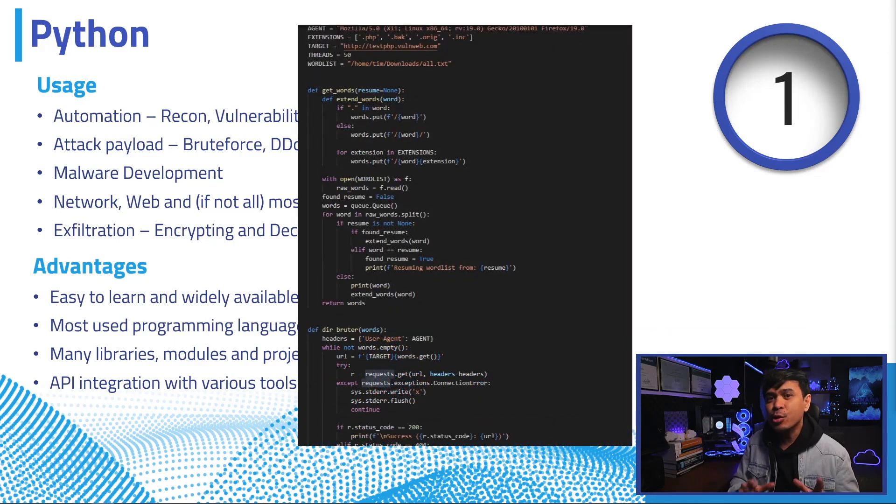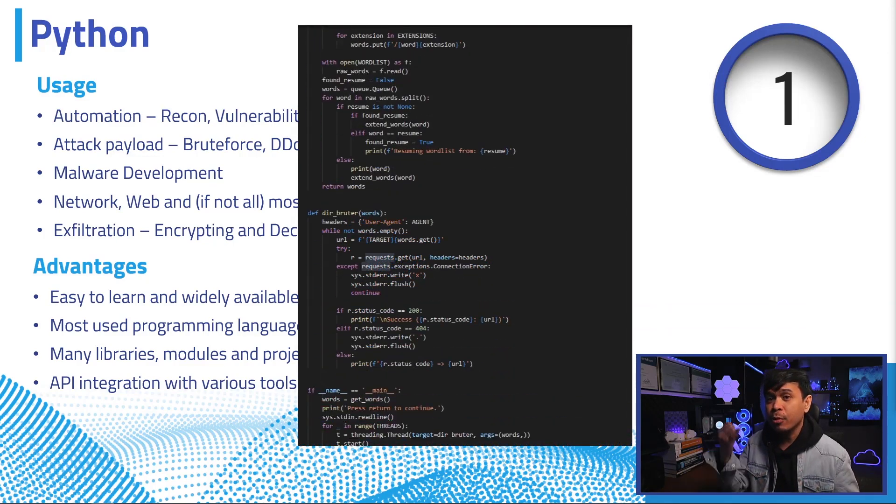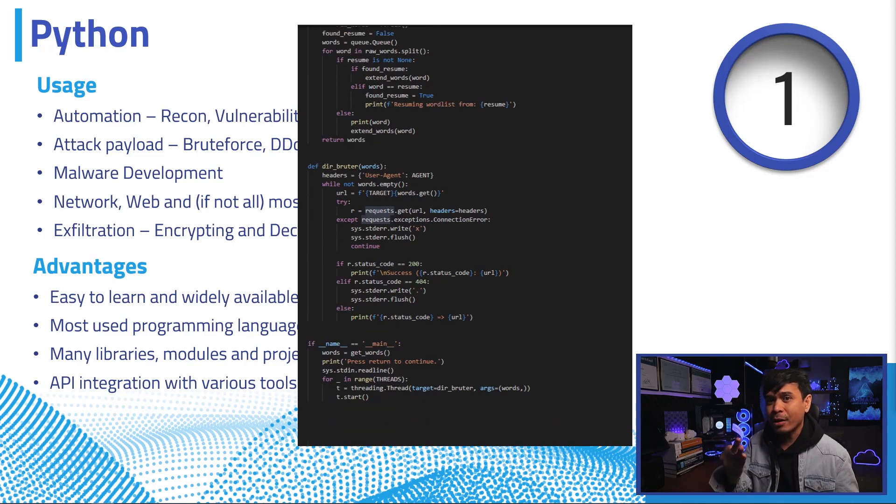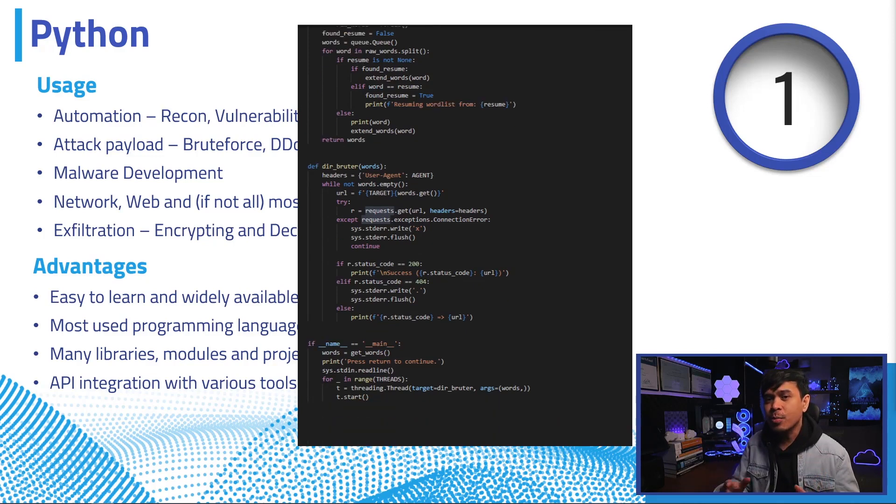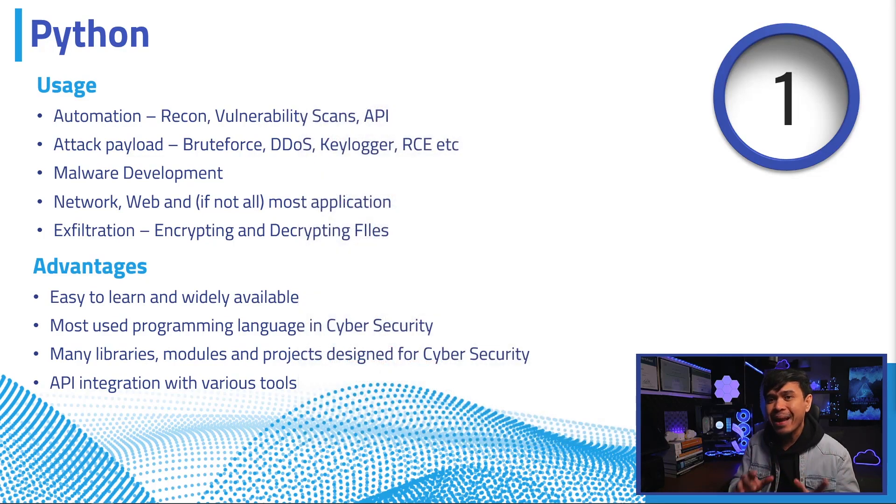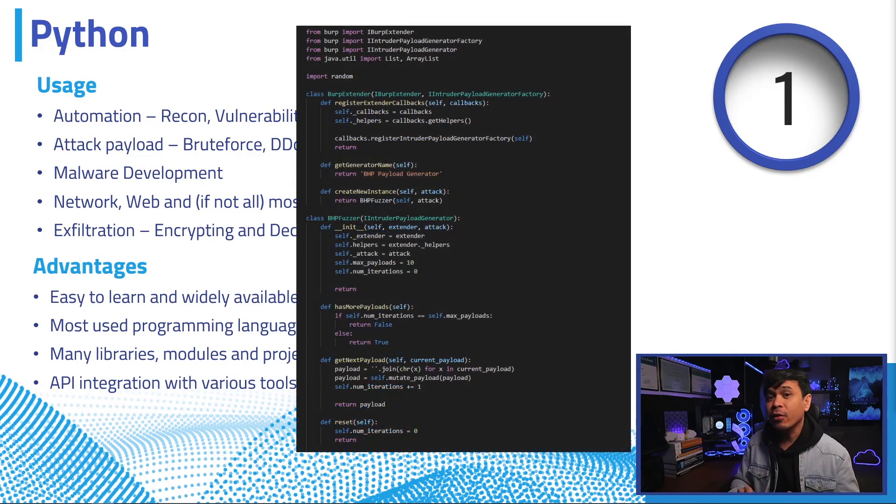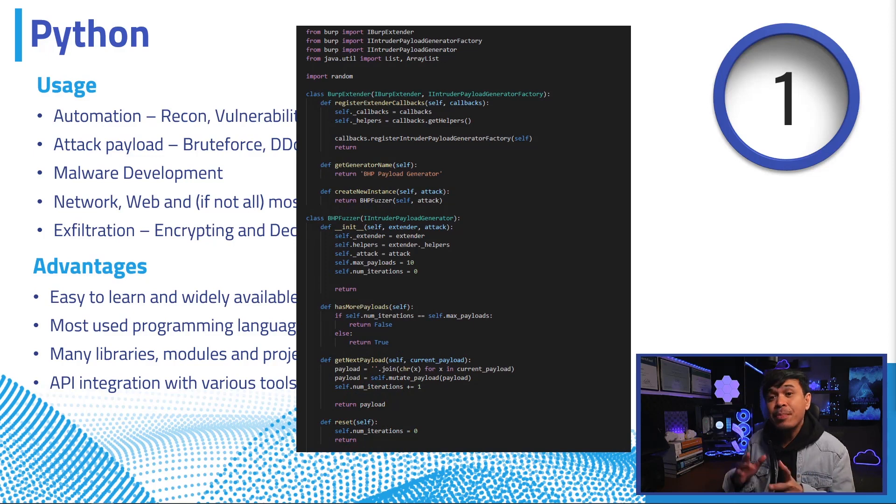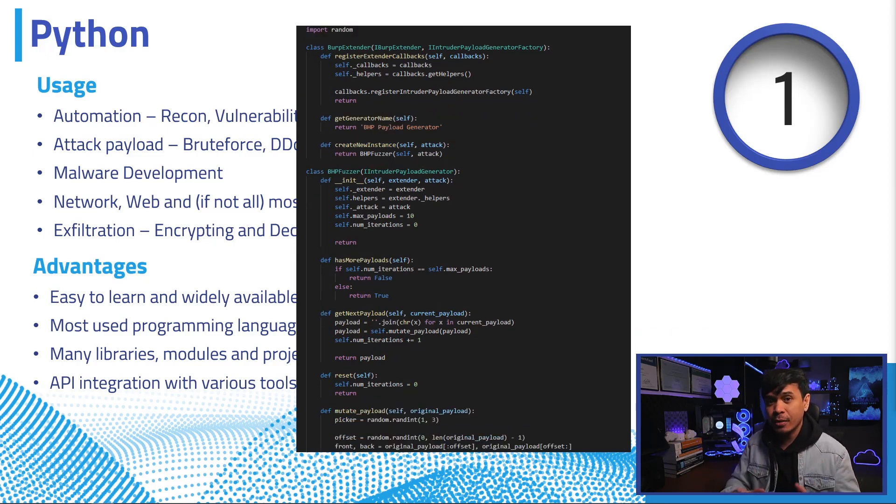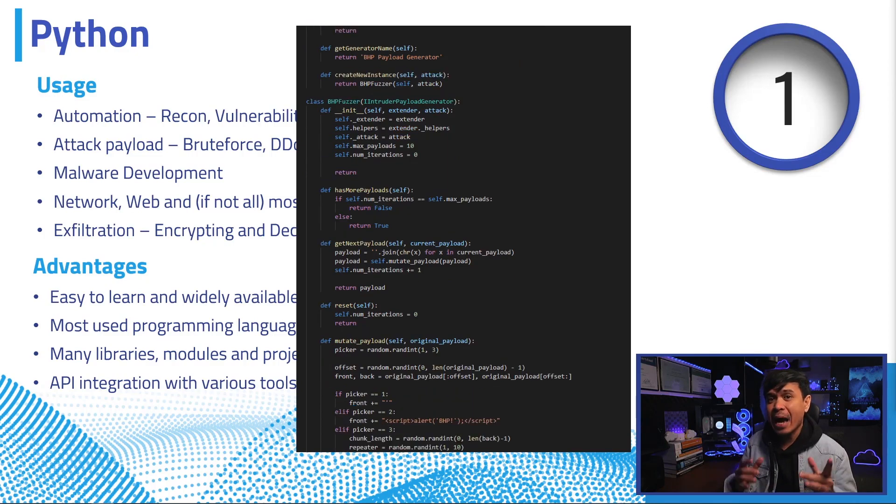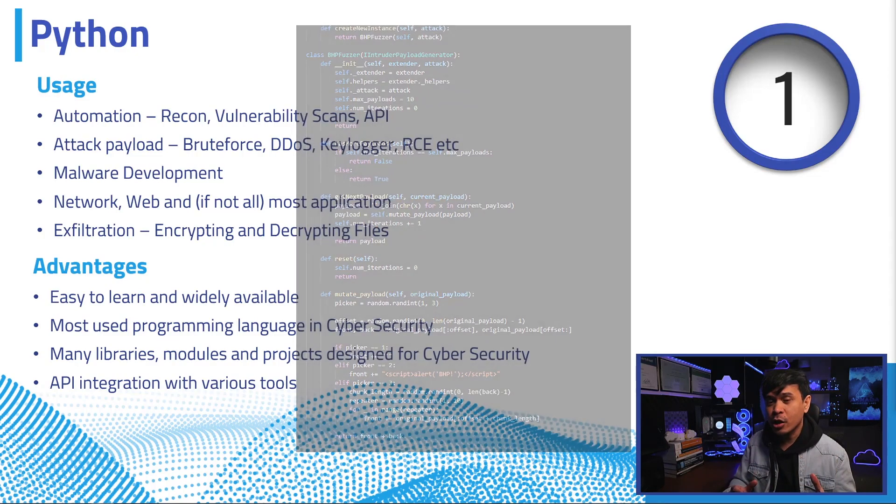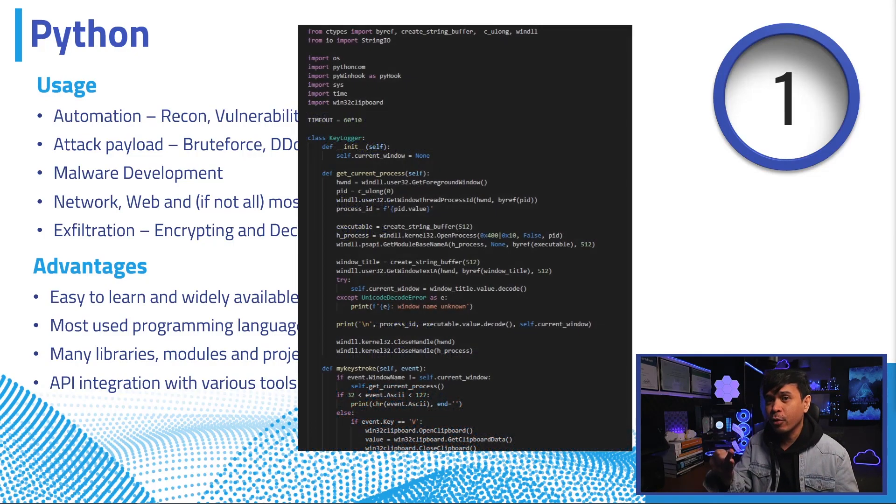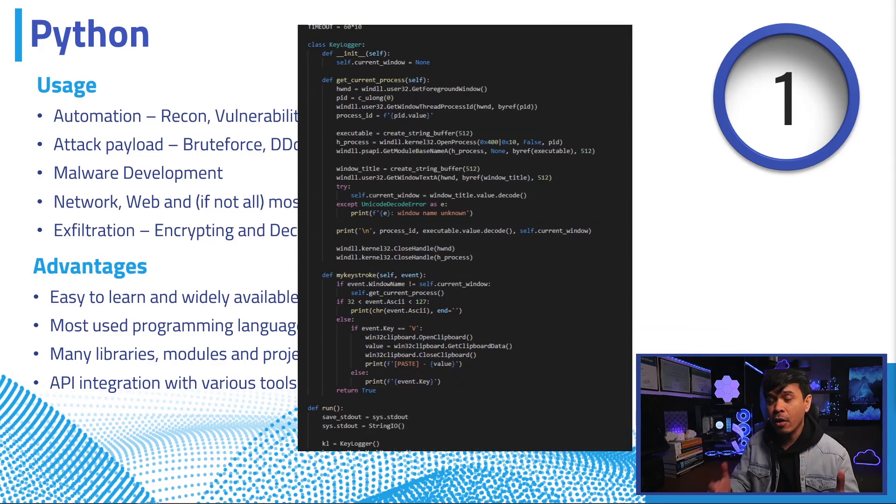There are various readily made scripts for brute force, DDoS, backdoors, malware, etc. It can also be used for automation in many different ways, such as vulnerability scanning, recon with Python and nmap, API integration with other tools such as Burp Suite. It can be used as an attack payload, such as keylogger, brute force, remote code executions, and many others.